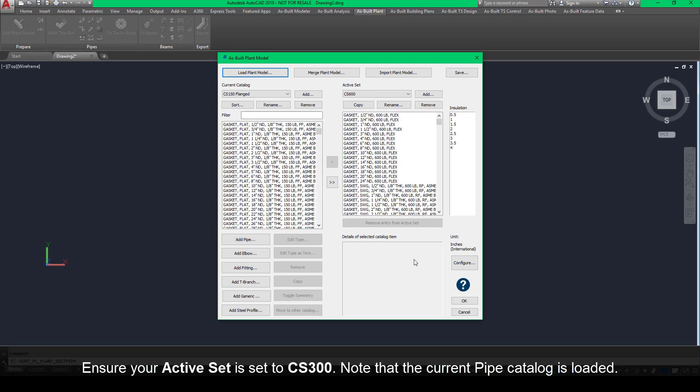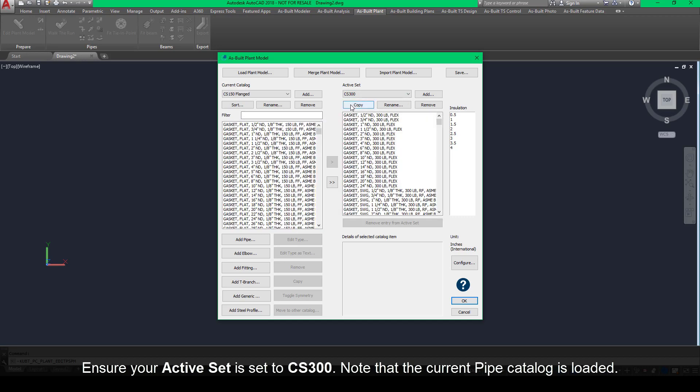Ensure your active set is set to CS300. Note that the current pipe catalog is loaded.